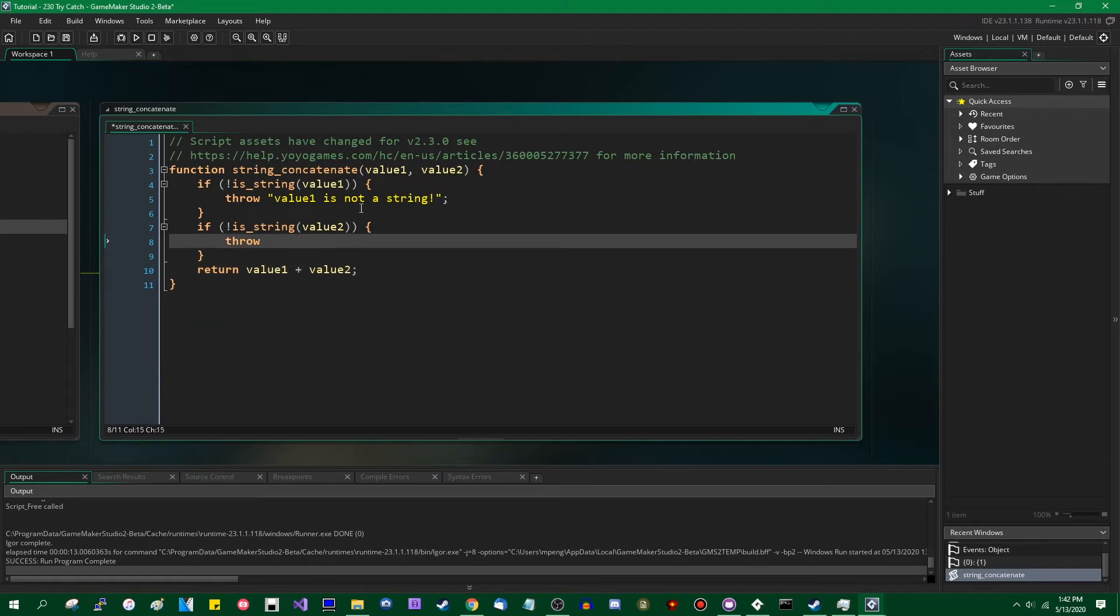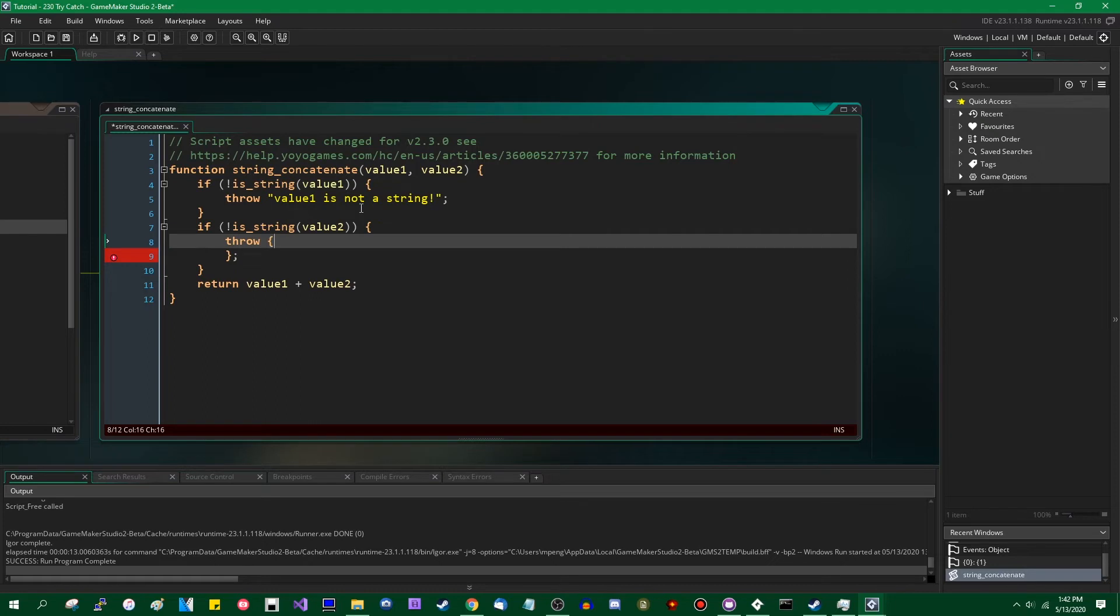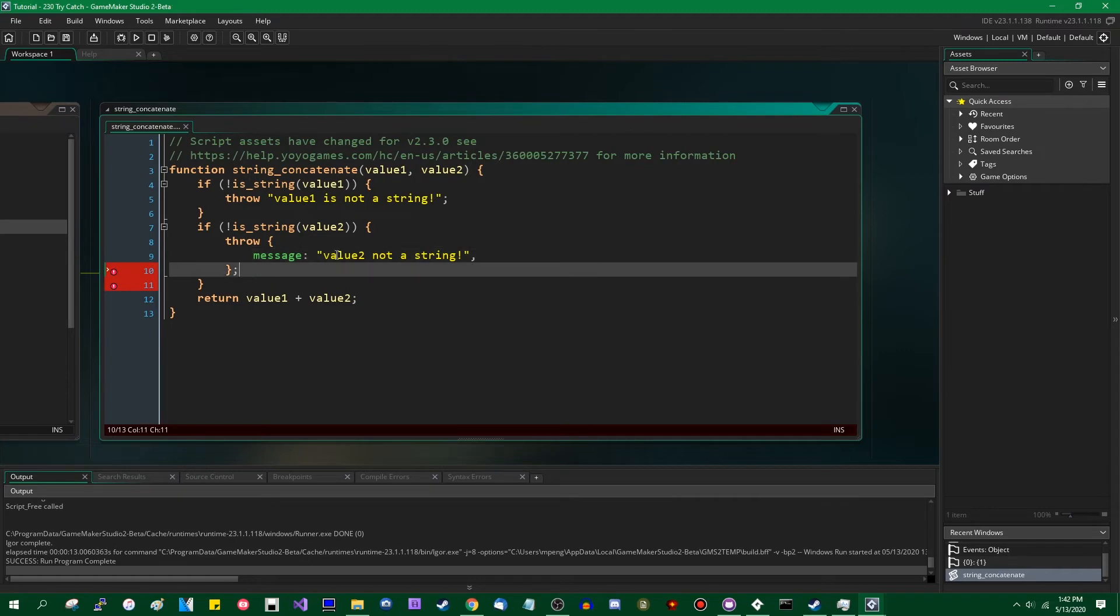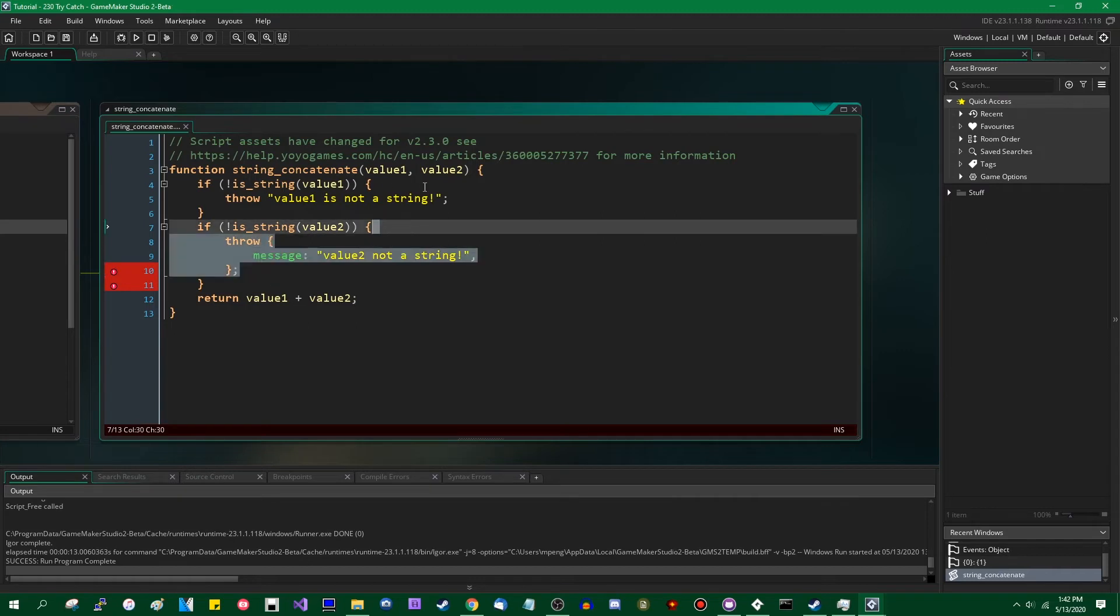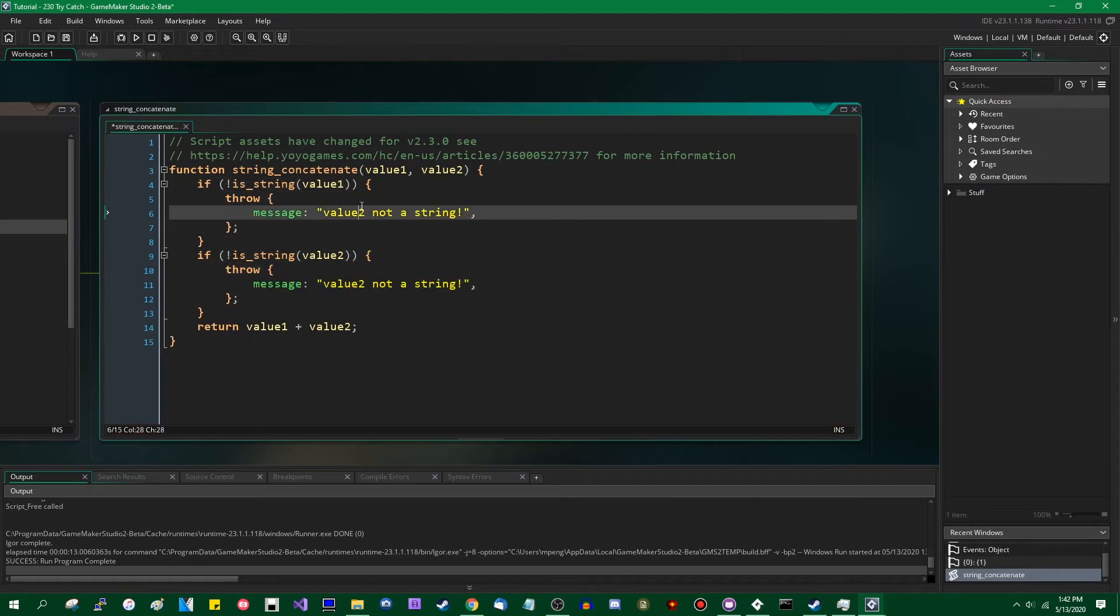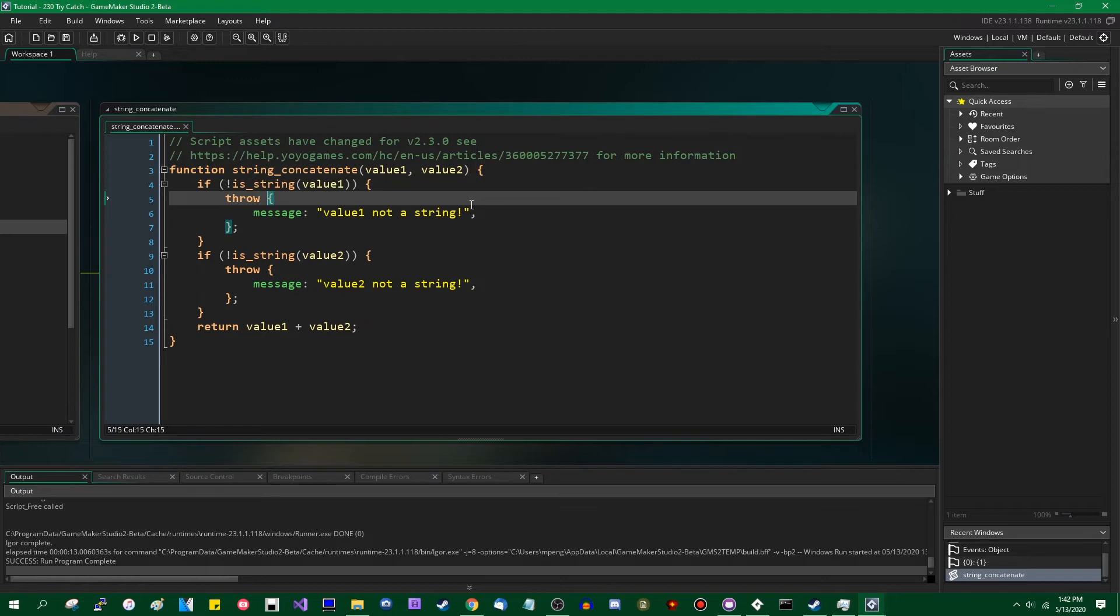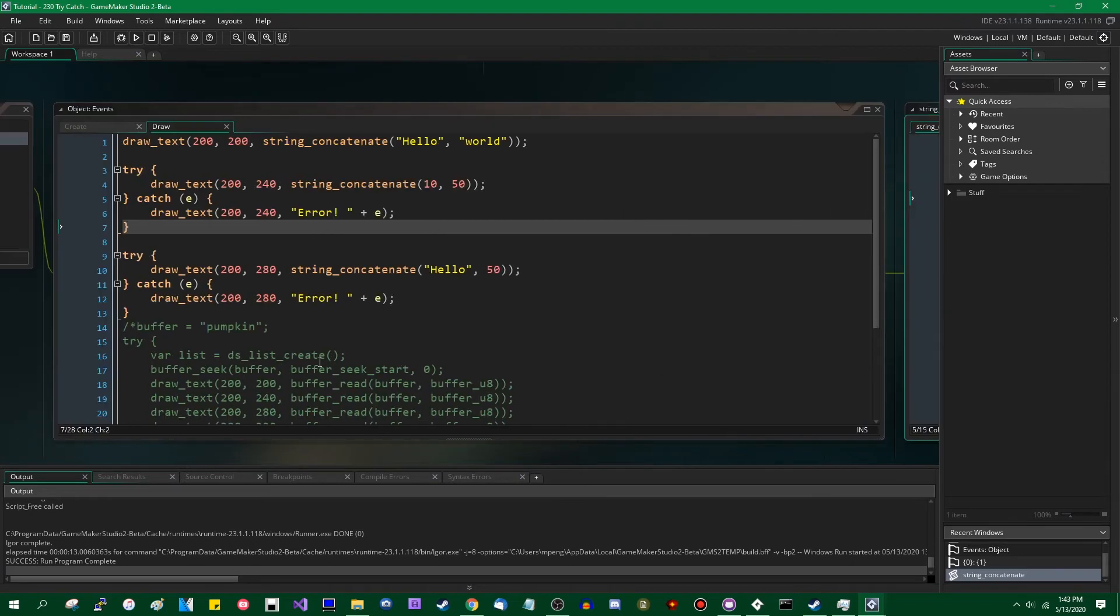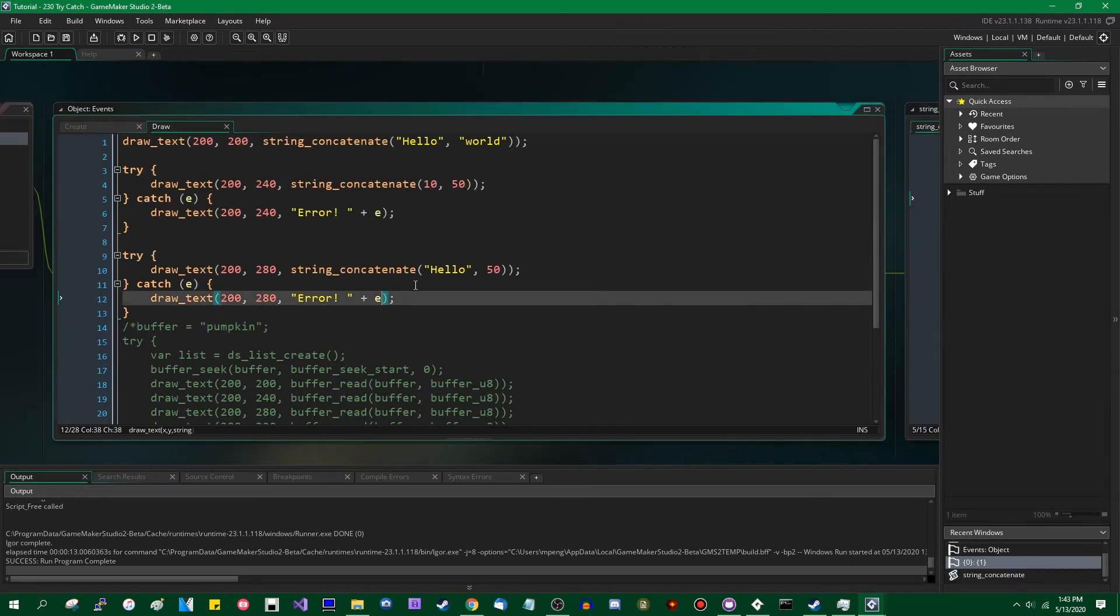By default, errors in game maker will contain structs with a message, a long message, a script, and a call stack. You can throw objects. Oops, no semicolon in there. You can throw objects. You can throw your own lightweight objects. I have not talked about lightweight objects or structs, as they're officially called, yet. But curly braces like this, with variables followed by a colon, followed by the value. Those are basically proto objects.